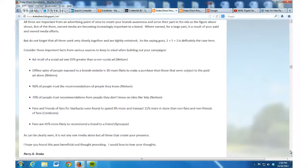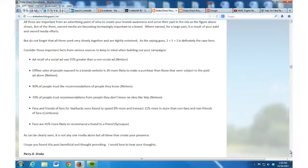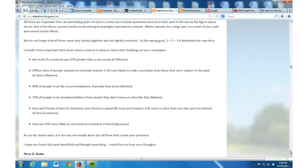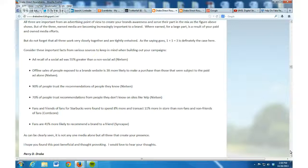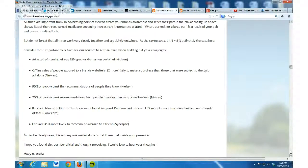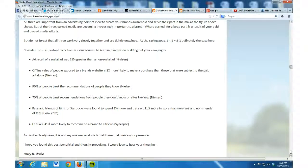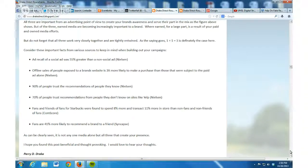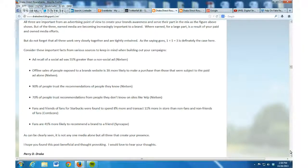Here are some interesting facts from various studies. Ad recall of a social ad is known to be 55% greater than of a non-social ad. Offline sales of people exposed to a brand's website is three times more likely to make a purchase than those that were subject to a paid ad alone. That's pretty significant.